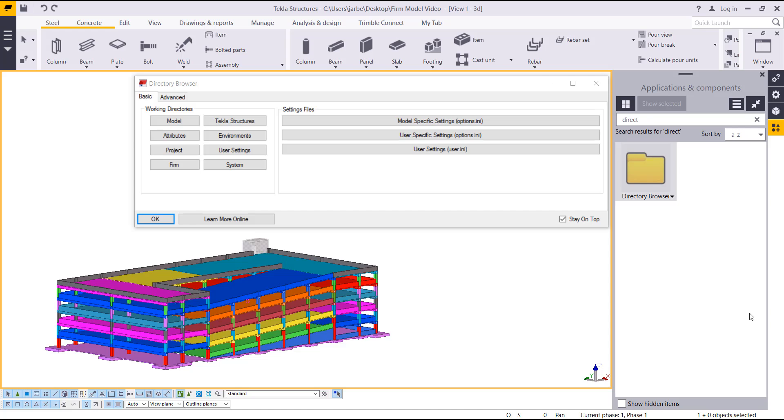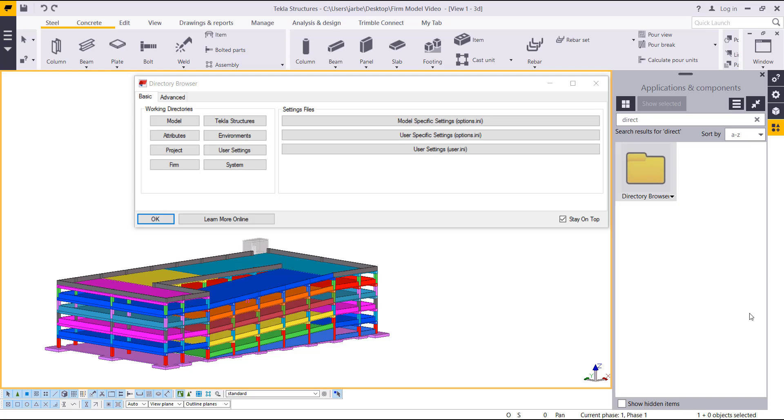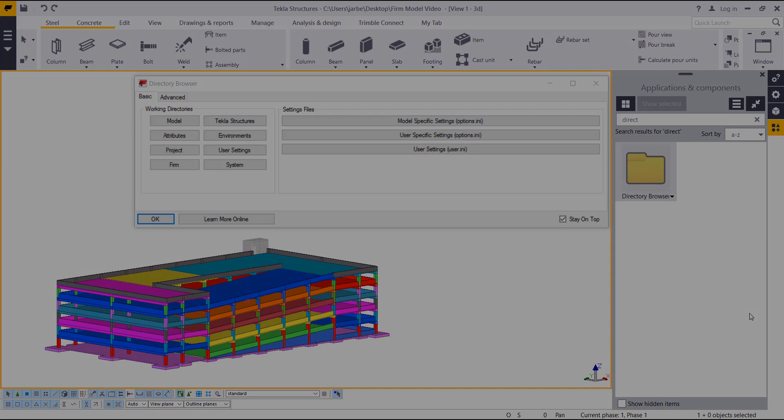The main emphasis of building your firm folder and assigning that file location is that you can be more productive when you're in the drawing, when you're making reports, and when you're modeling. Anywhere you see save as, whether you're modifying a concrete beam or loading drawing settings, you can save those in your company folder so they're readily available when you start Tekla.